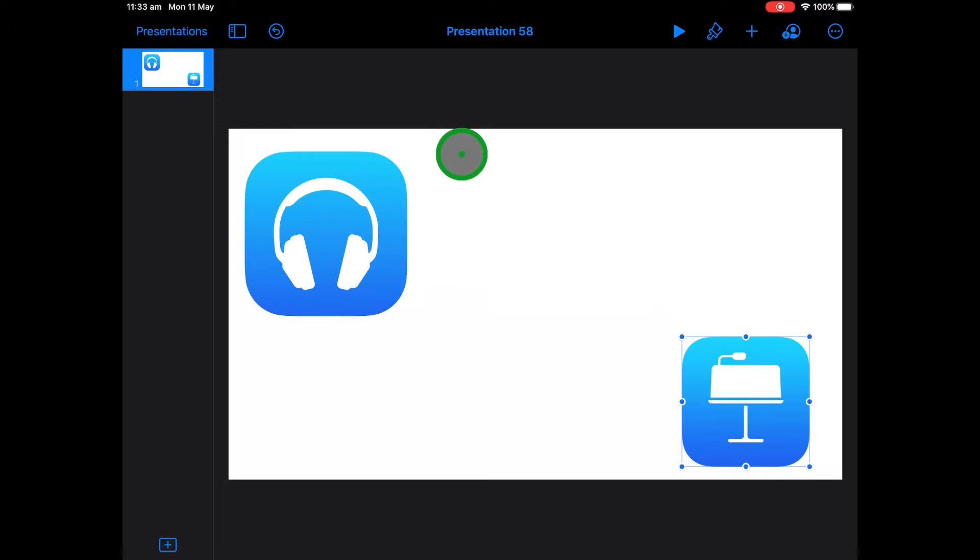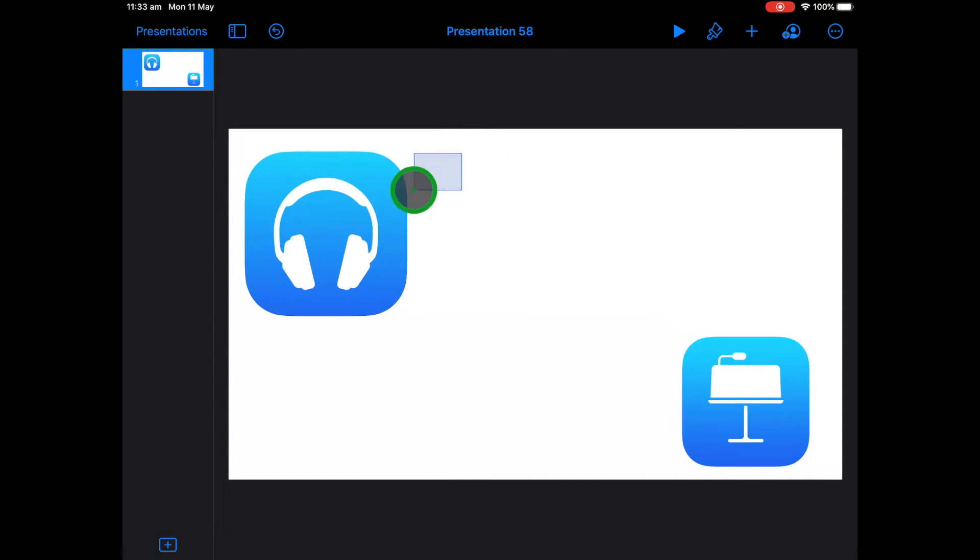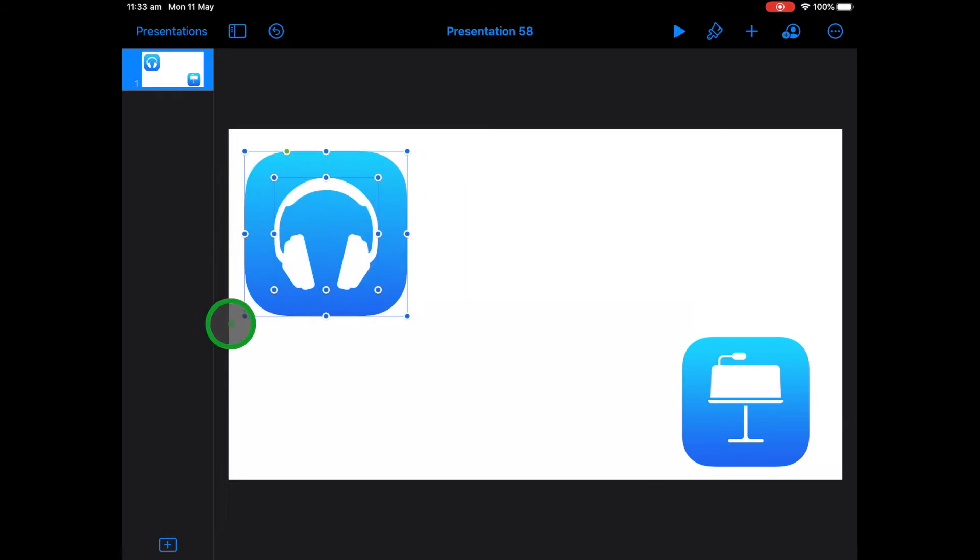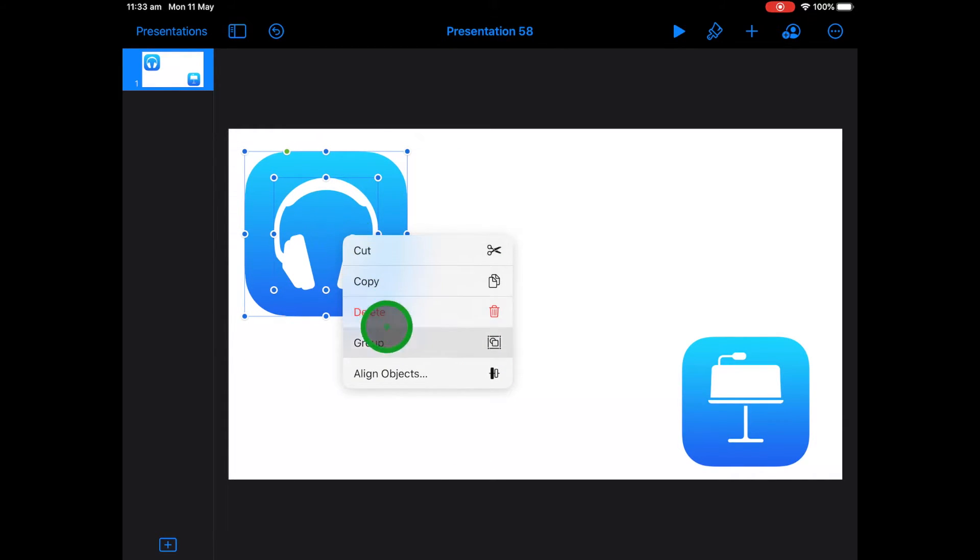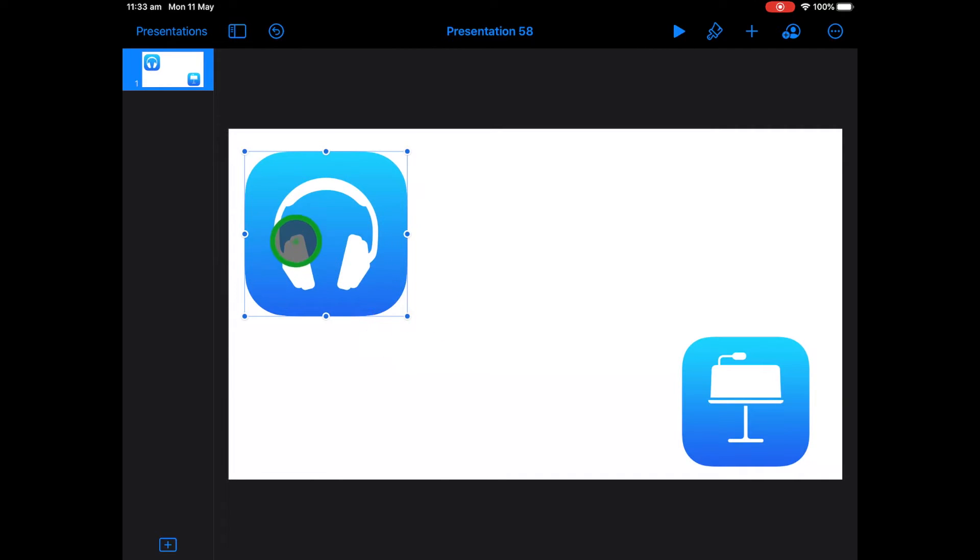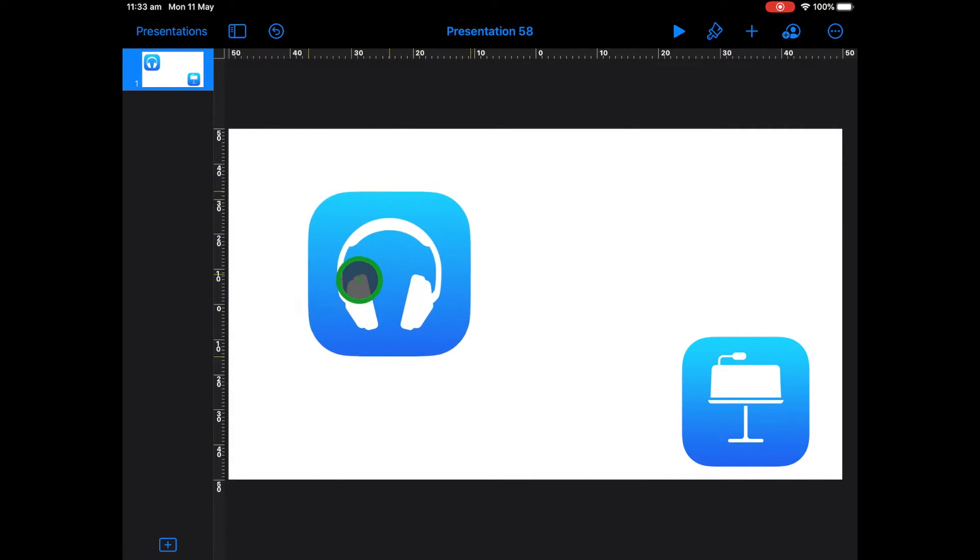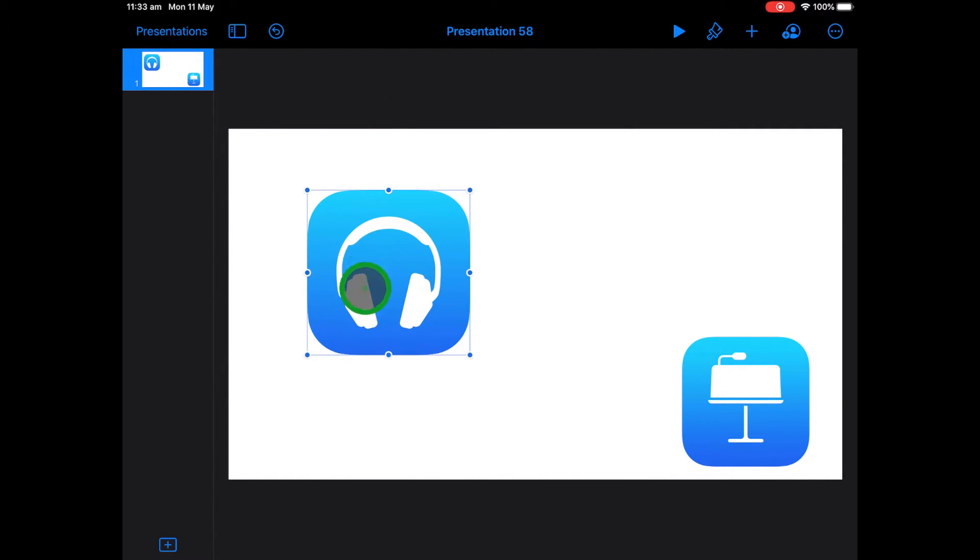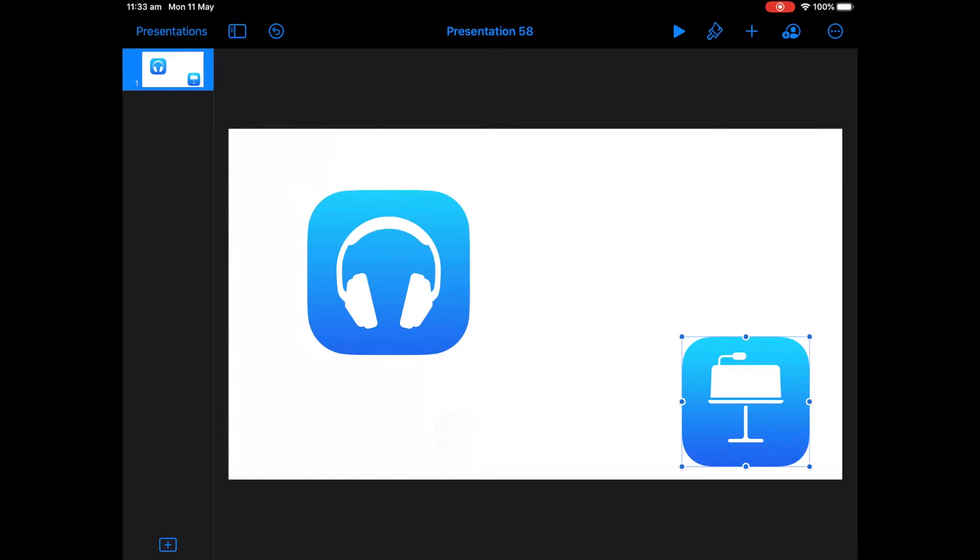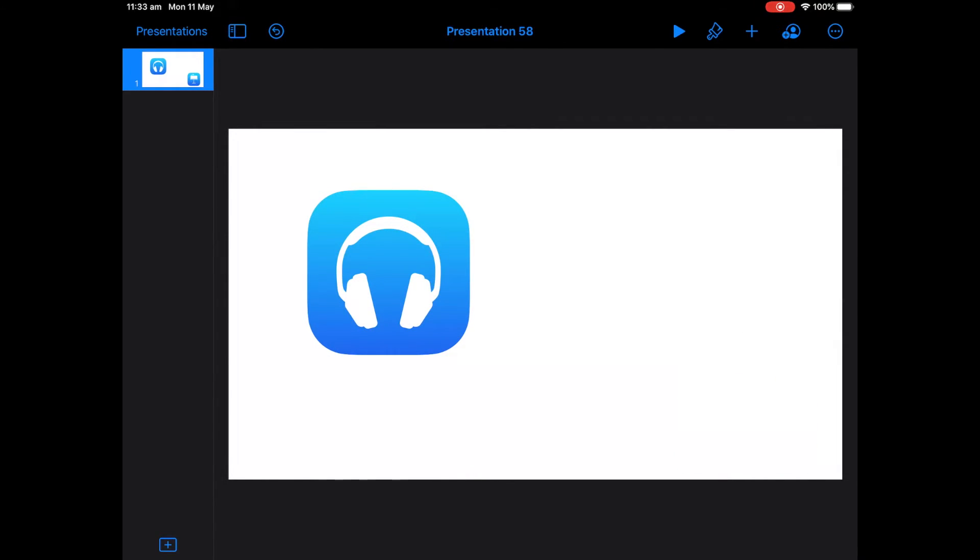And what I can do there is I can do a couple of things. If I click and drag over, it highlights all my different objects. And what I can do there is I can group. You can see there that it's grouped now. And if I'm really clever, I'll just delete my Keynote item.